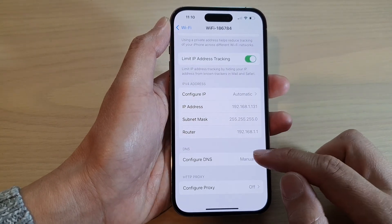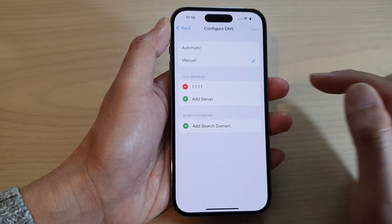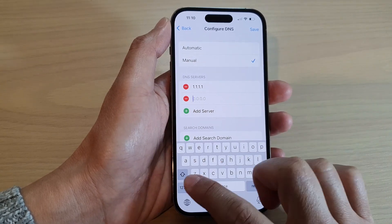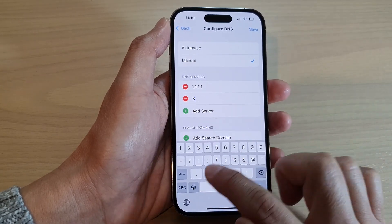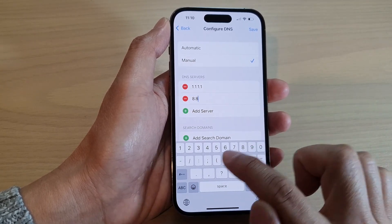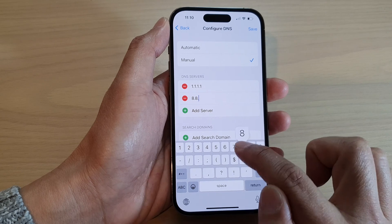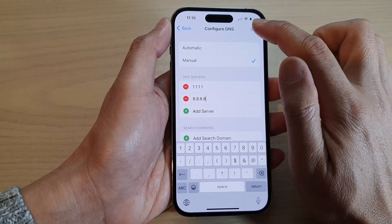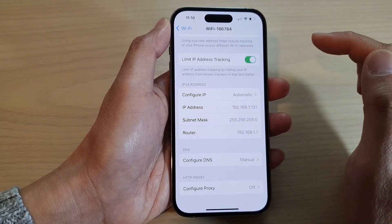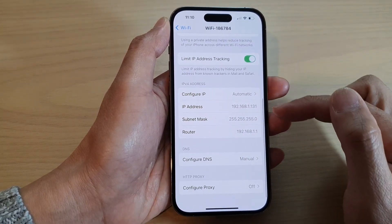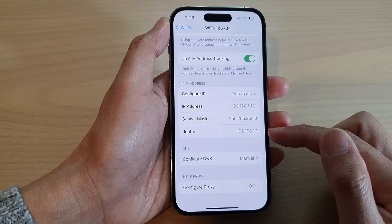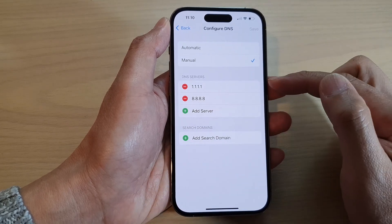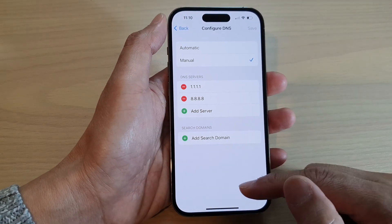If you also want to add Google DNS, you can put in 8.8.8.8 and then tap Save. If the first DNS server does not work, it will fall back to the next one.